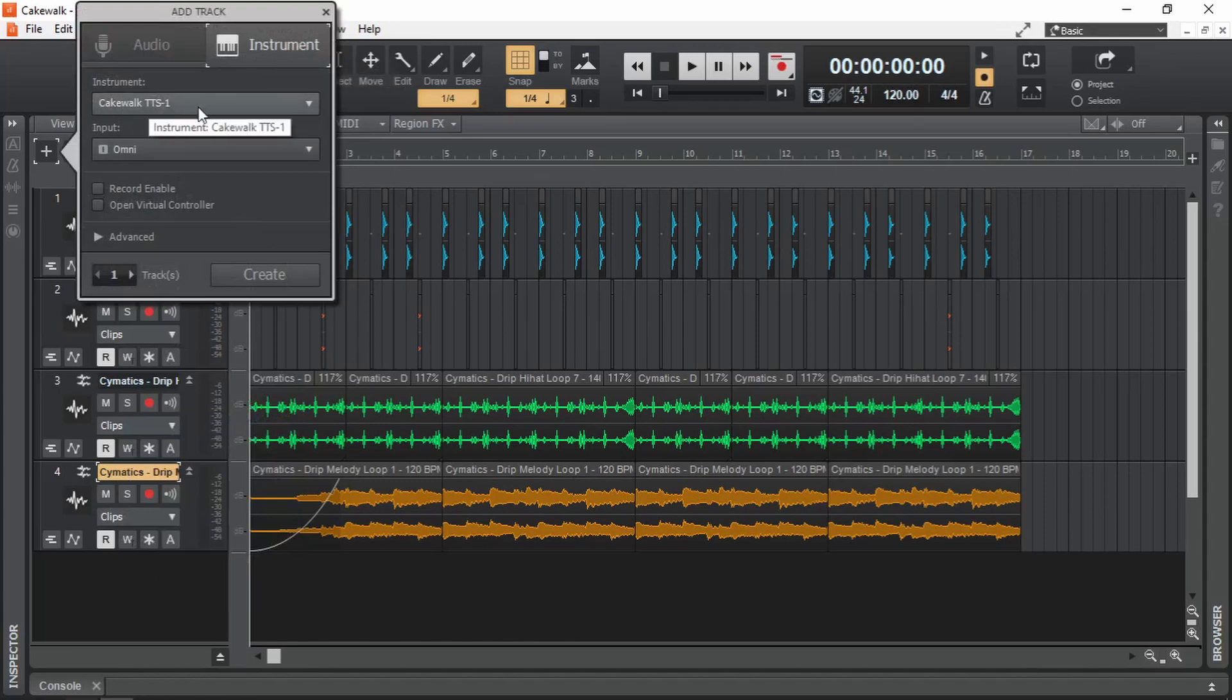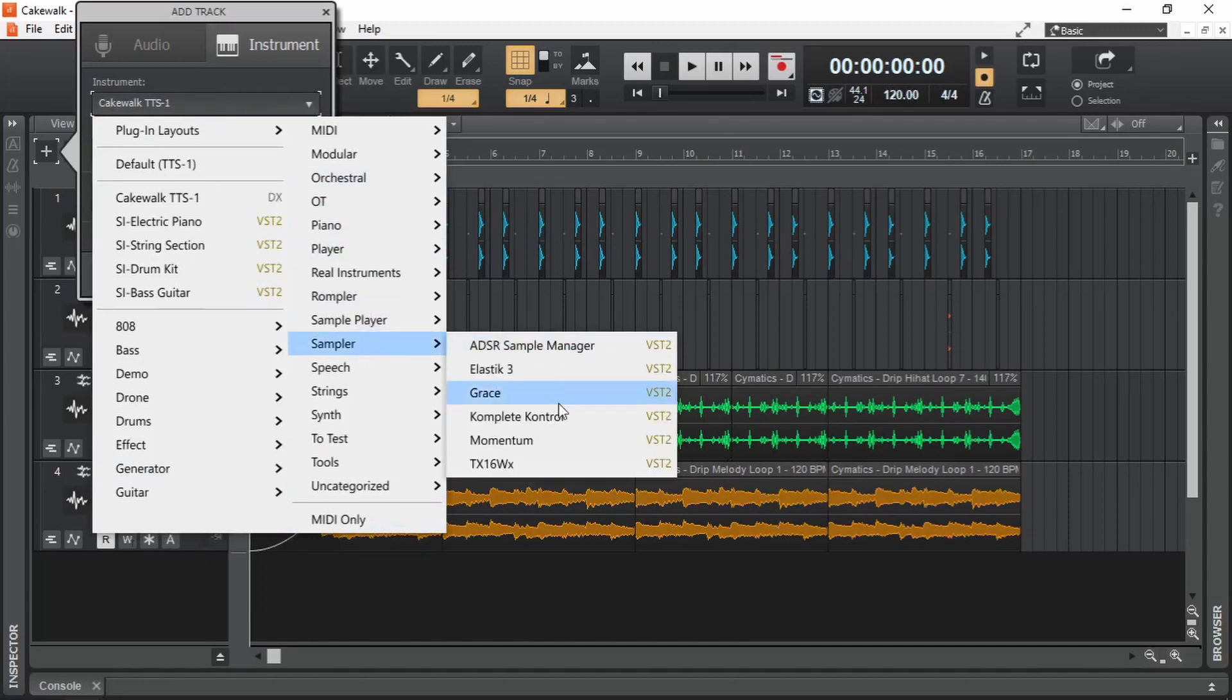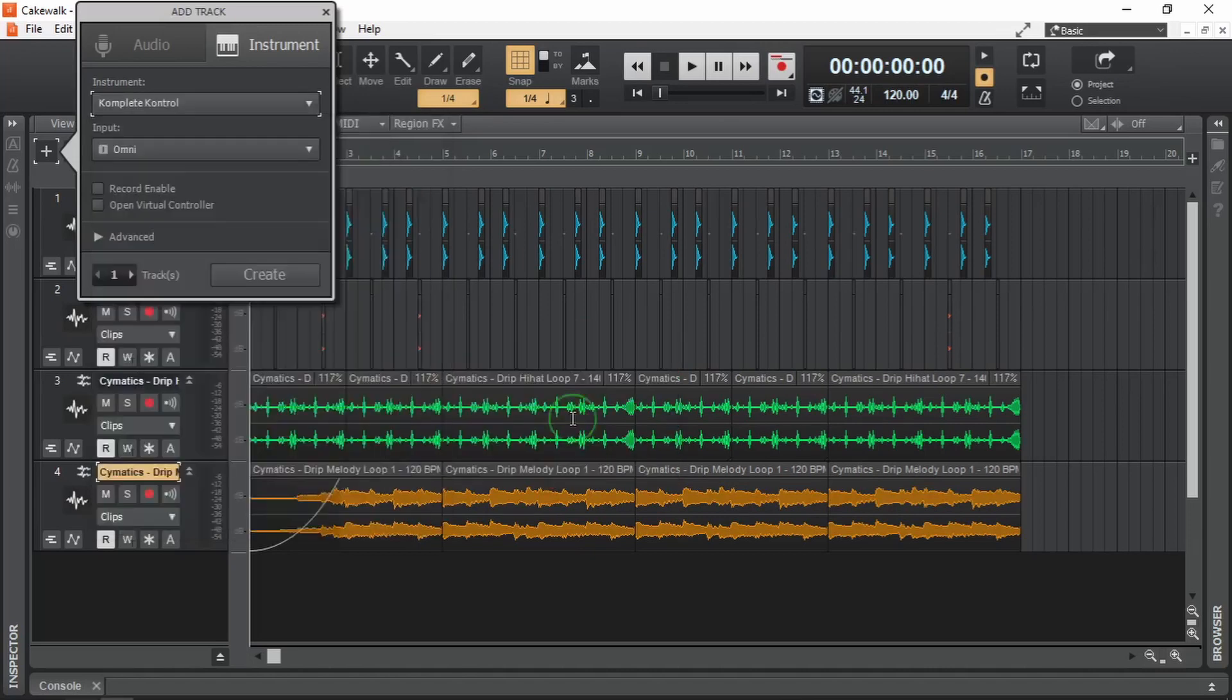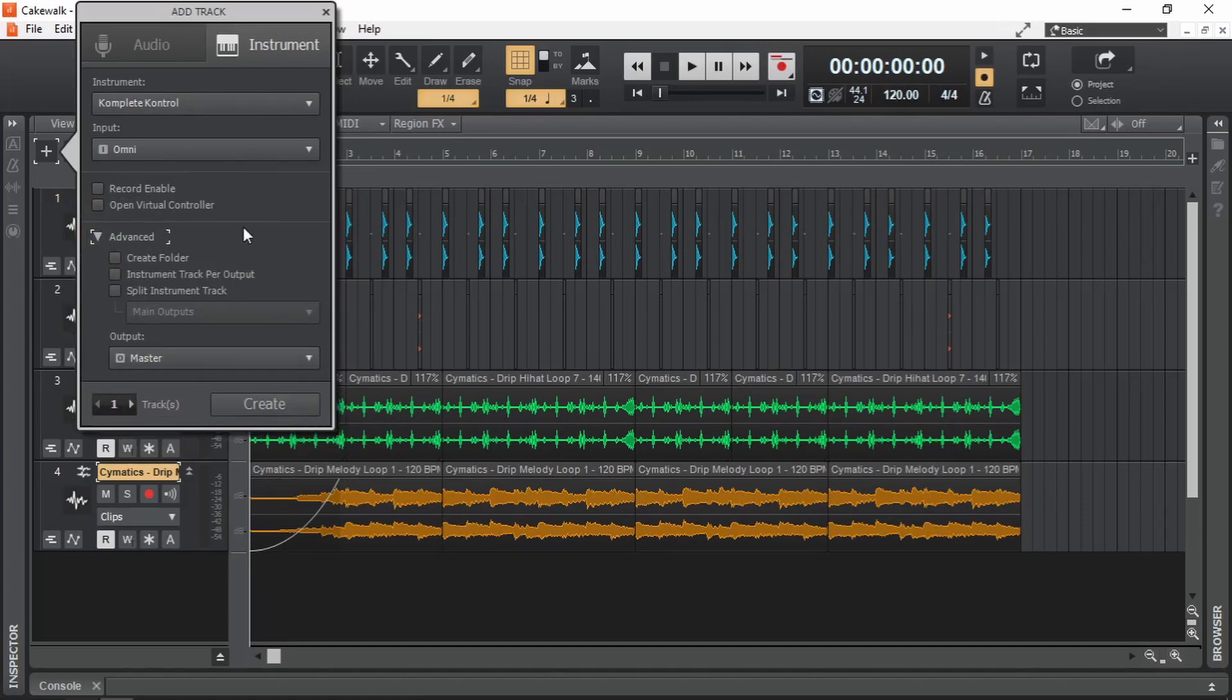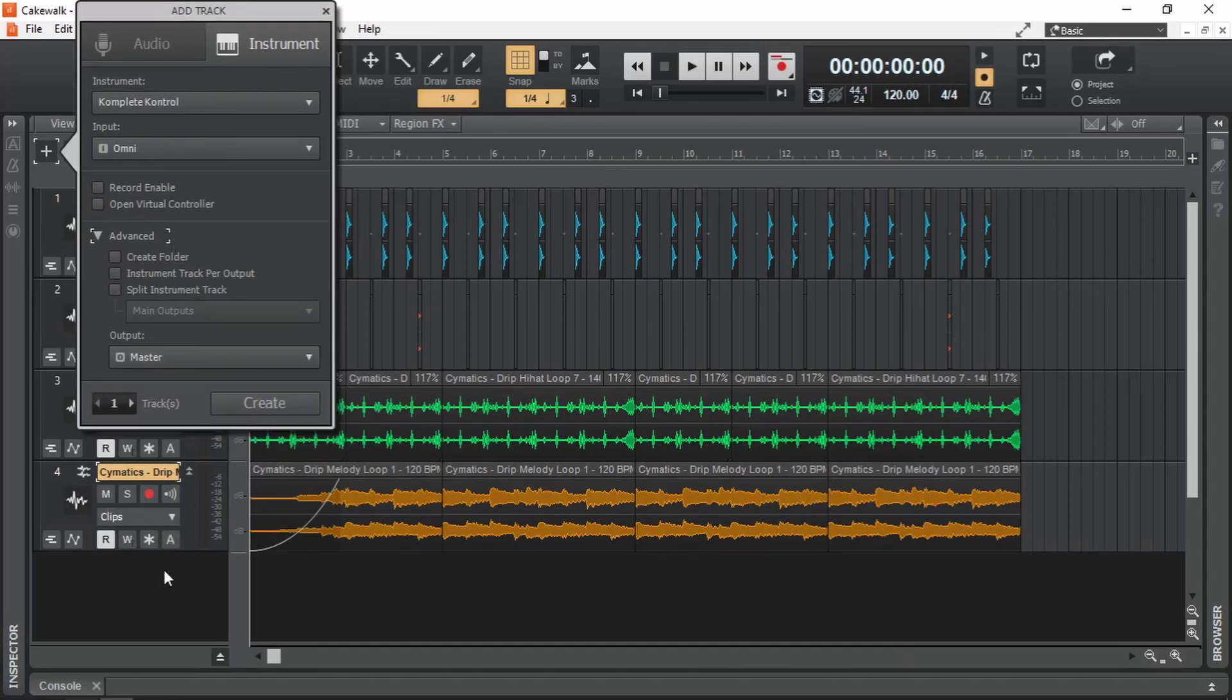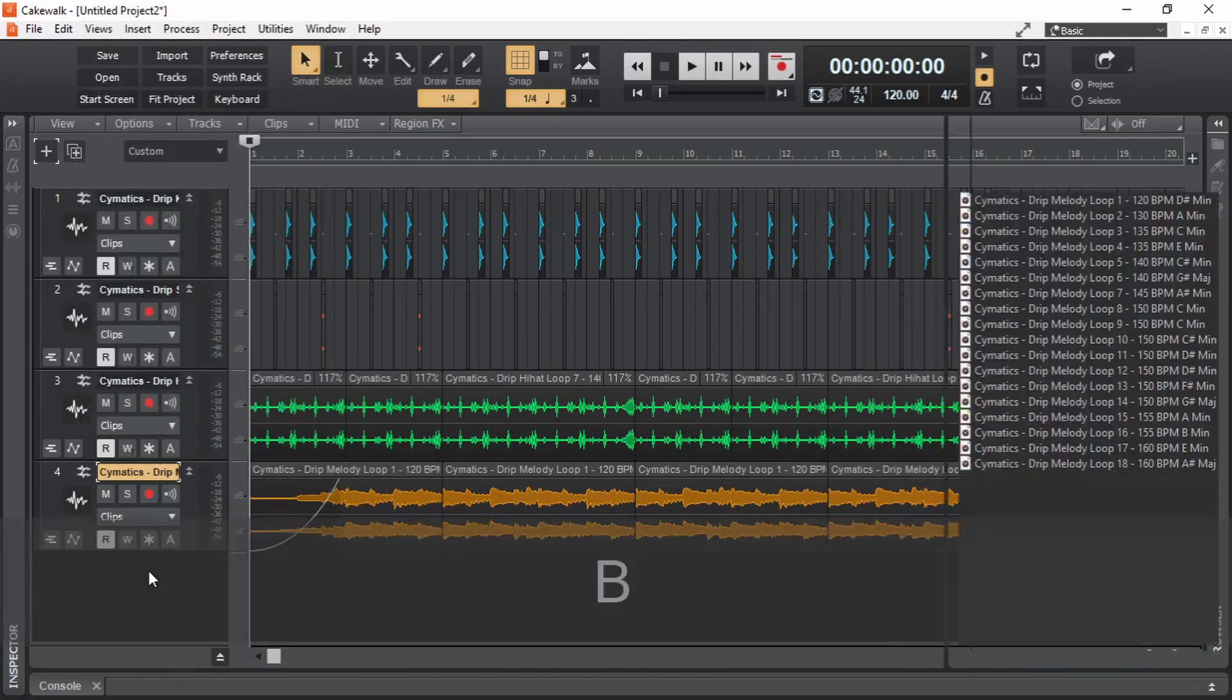Then we choose the instrument that we want to add. I have already categorized almost all my plugins so I can just go to the sampler section and choose the sampler plugin that I want to use. The way I would like to do it is by making use of the plugin browser. Let's bring it up.